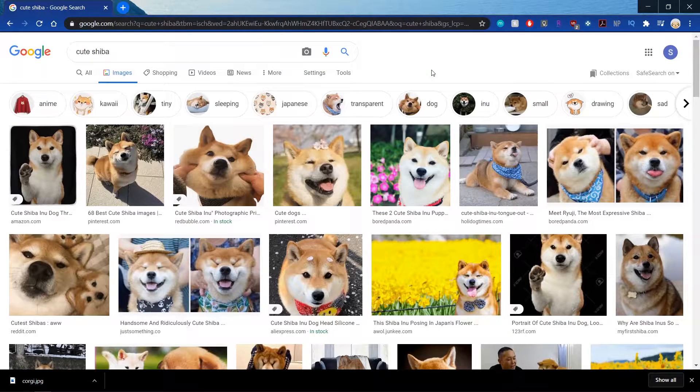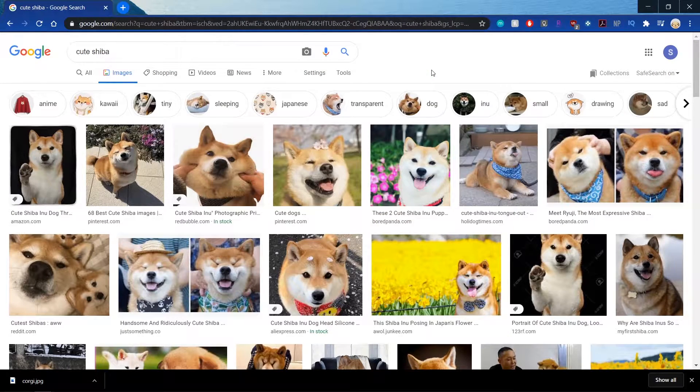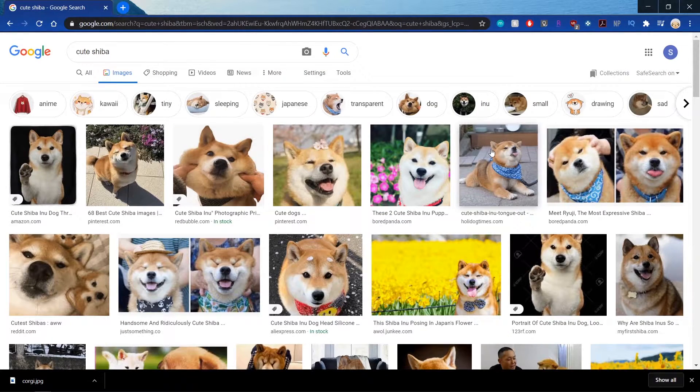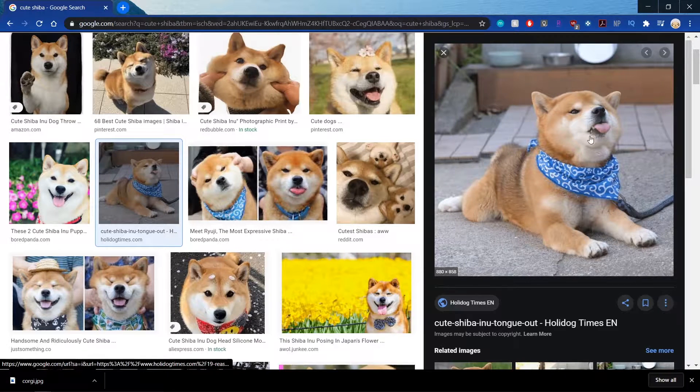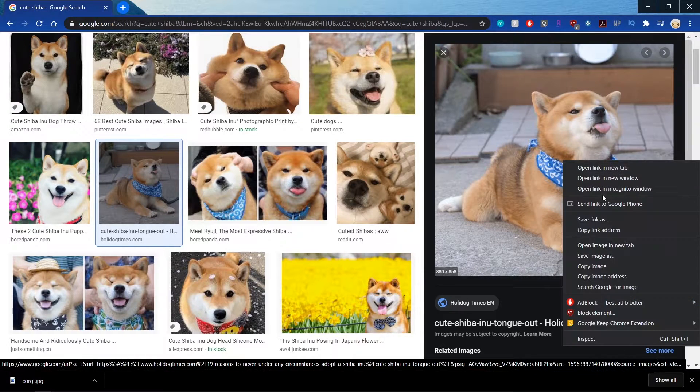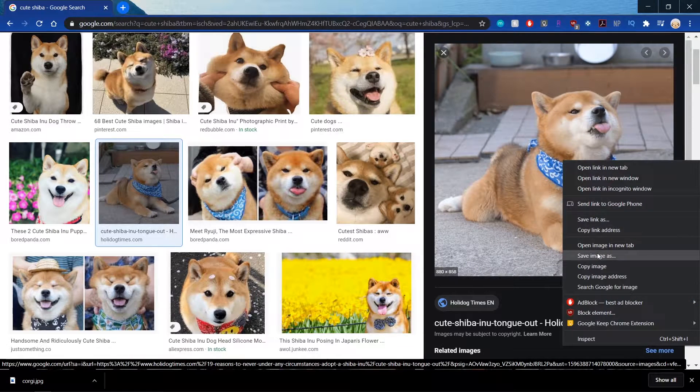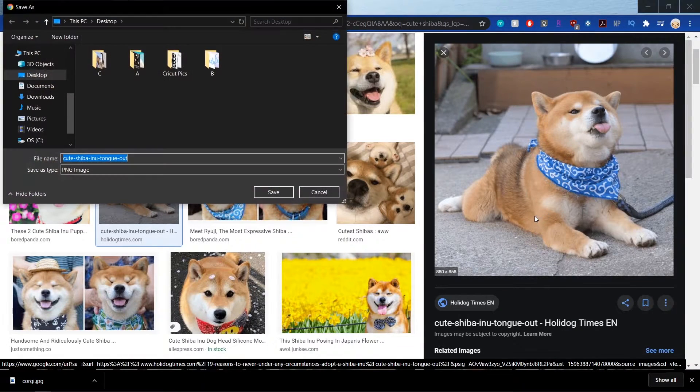Okay, next I looked for cute Shiba. I think this one's pretty cute with his tongue out. So I'm going to save this one, call it Sheba.